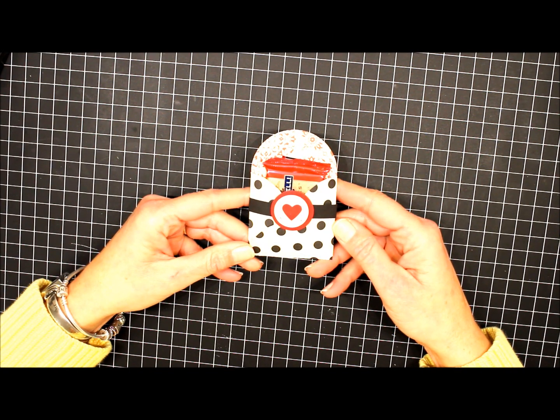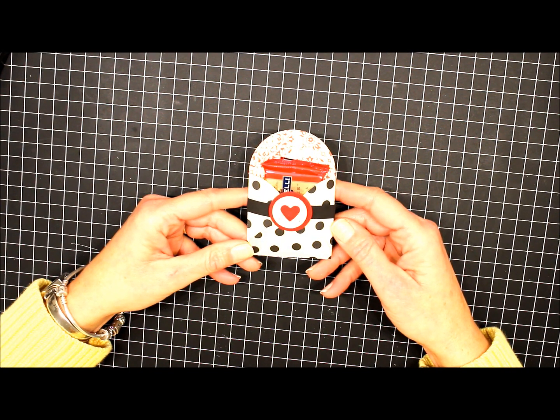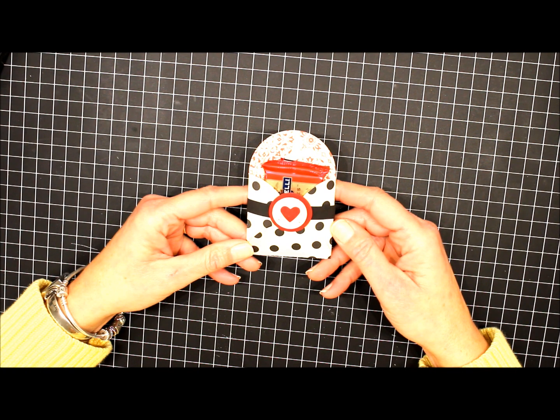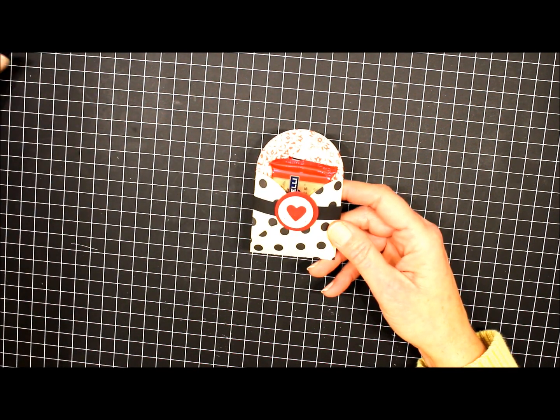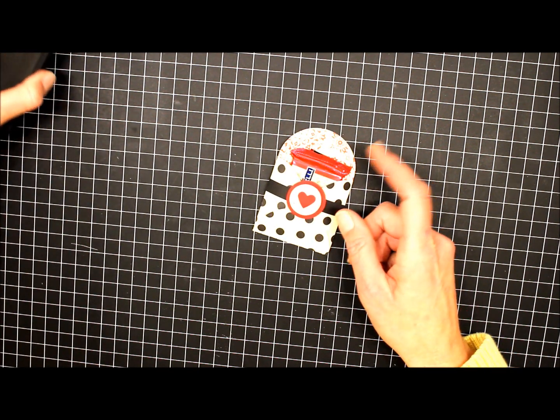Hi, this is Beth Beard from MyLittleCraftBlog.com, and today I'm going to show you how to make this little treat holder using the petal card die.